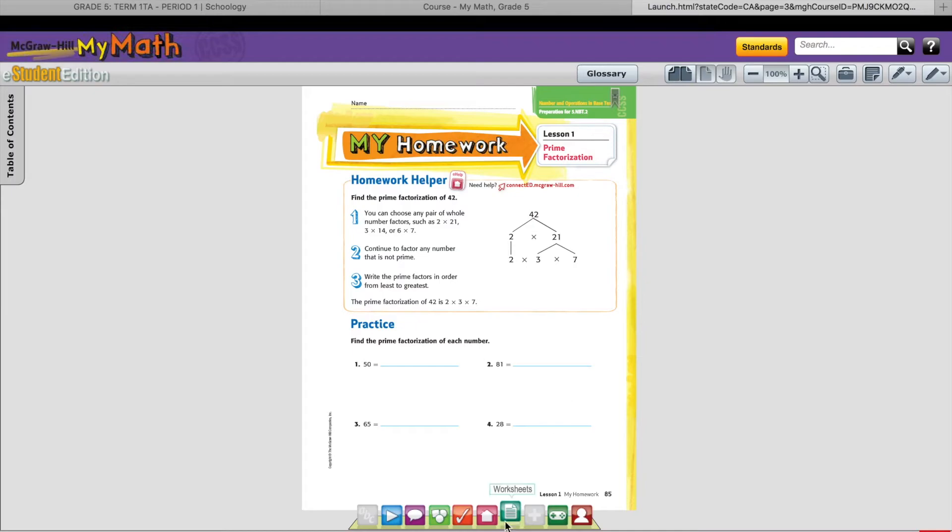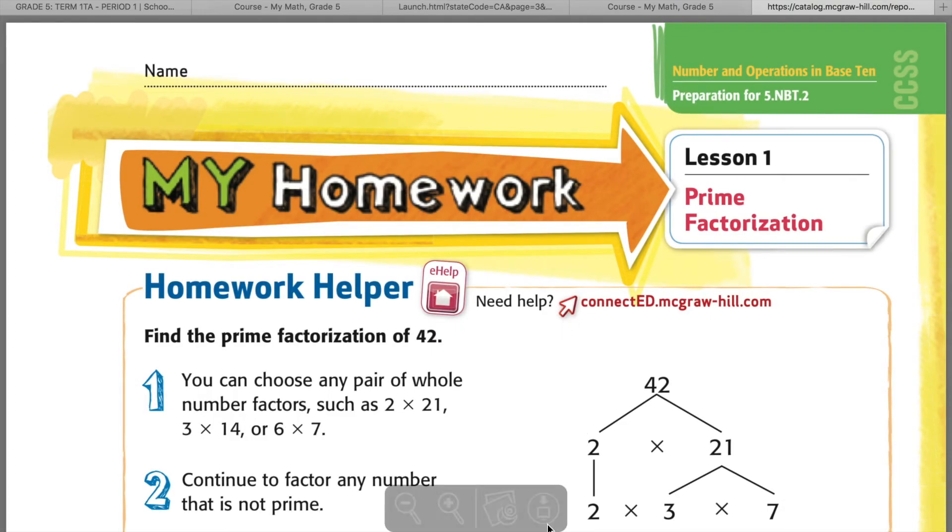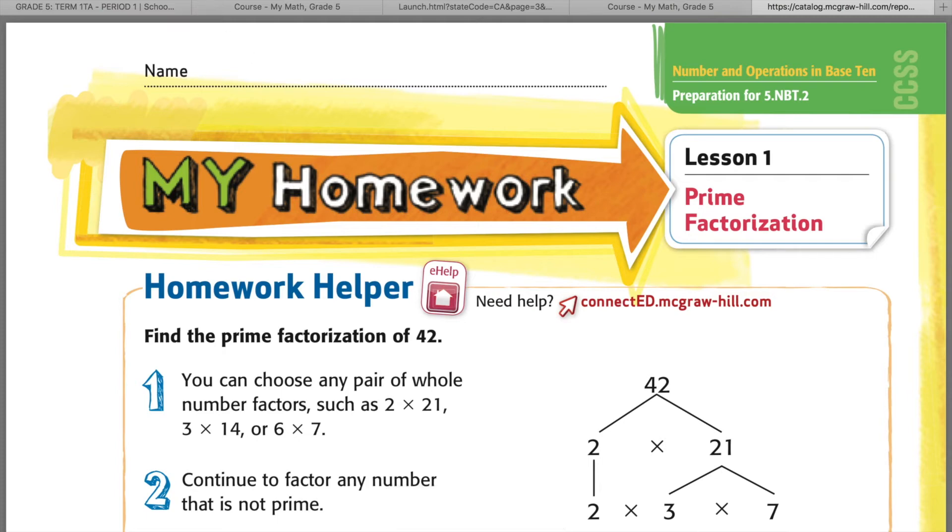At the bottom of the screen is a green button, the icon for worksheets. Once you're in, select My Homework. Your homework sheet will be available for you to print.